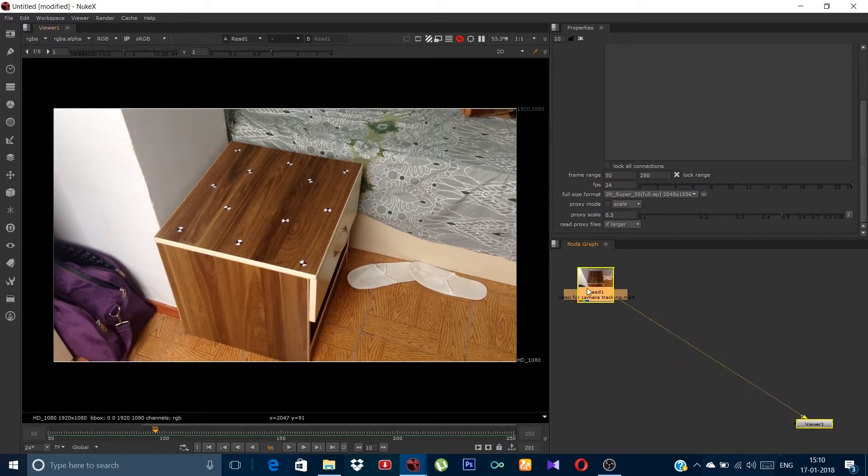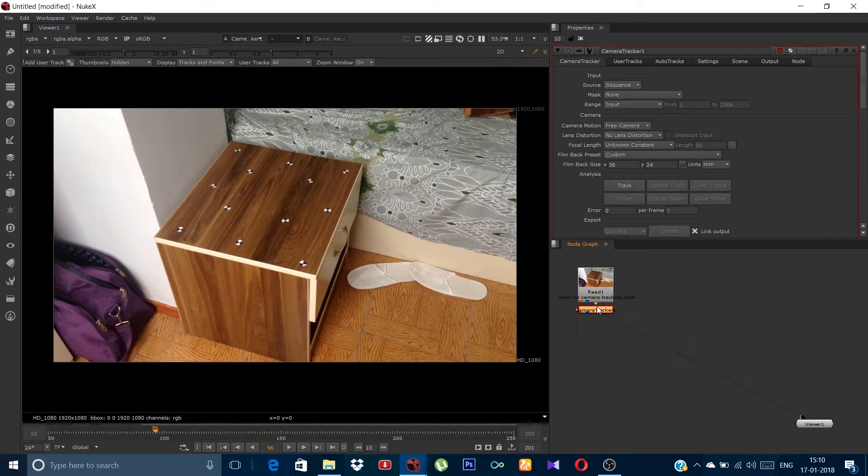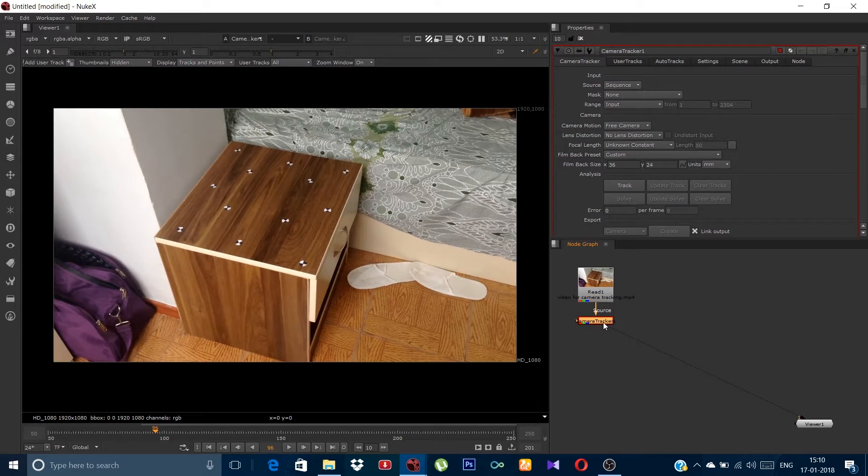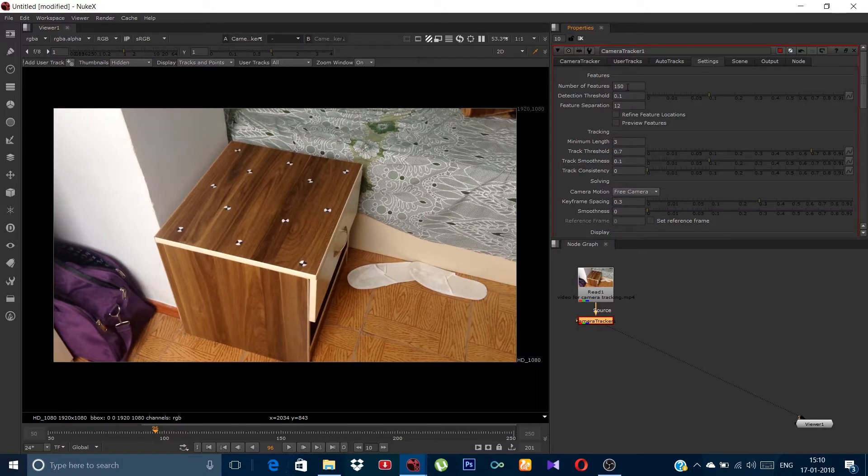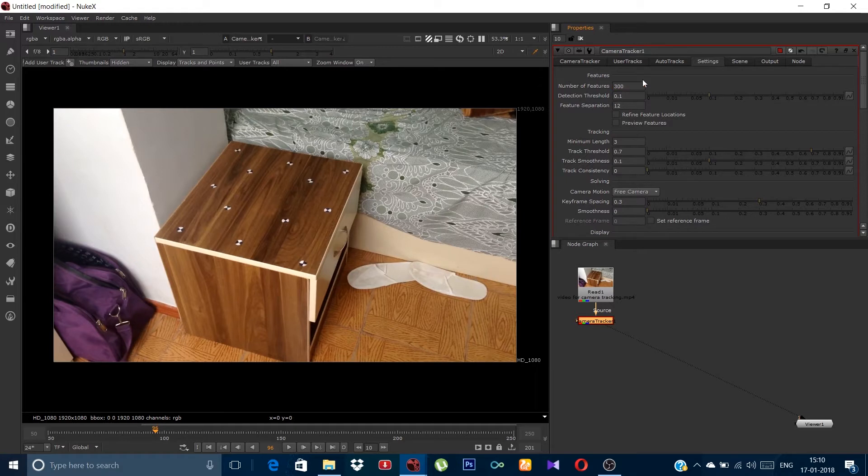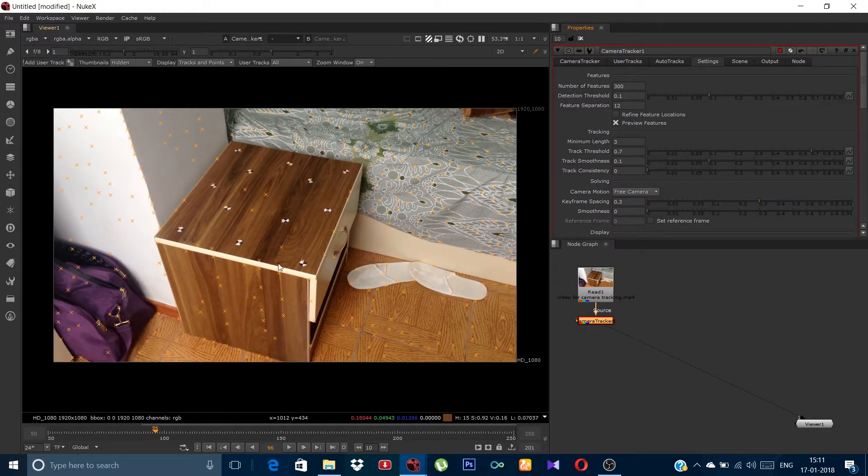So first we need to camera track it. Just hit tab and type camera track. Set the range to global and define the number of features to 300. You can choose more number of features but it will take more time. Take this preview features to view how many trackers will be taken on the footage.